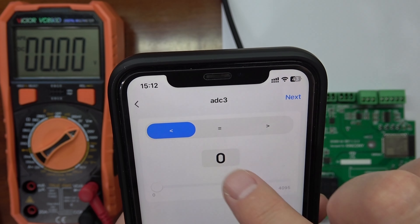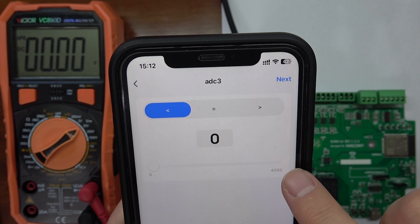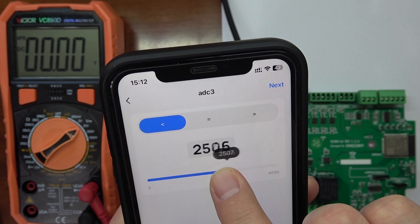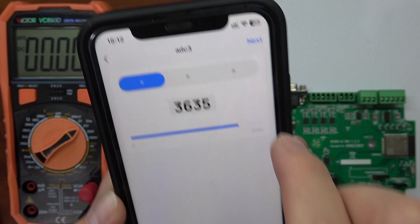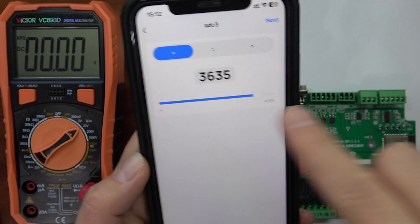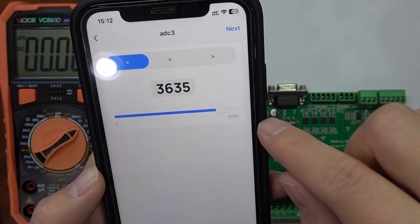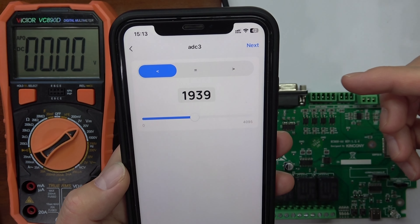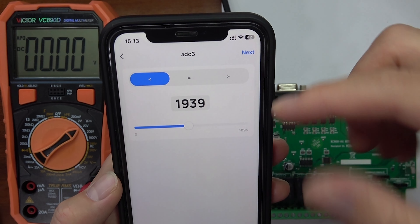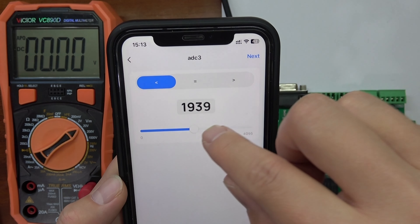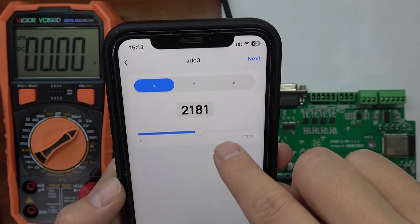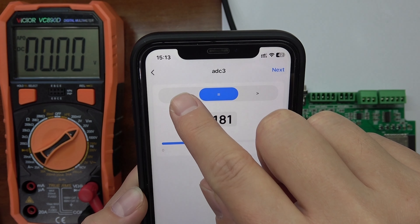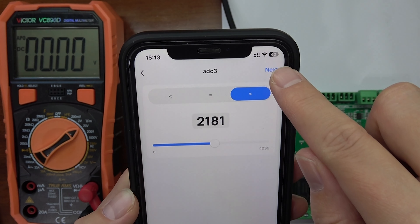Here you can see you can input a number. The maximum is 4,095. The 0 volt means 0, and 4,095 means 5 volts. So if you want to make a scene mode where the voltage is greater than half of 5 volts — such as 3 volts — you can change to about half of this percent. You can select greater than, equal, less than, or greater than or equal as comparison operators. Then click Next.